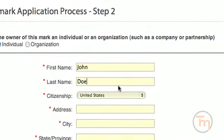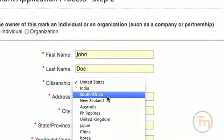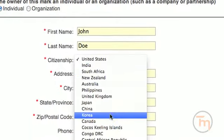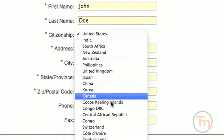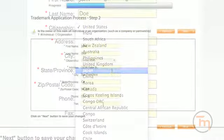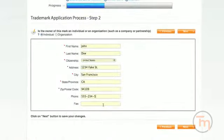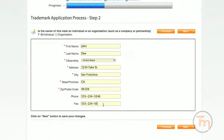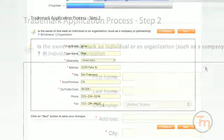For an individual, you will put your first name, last name, citizenship, street address, city, state, zip code, phone, and fax number. This is important so that others can identify the trademark's ownership.